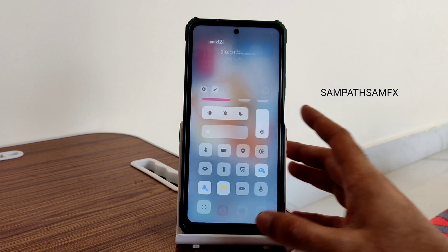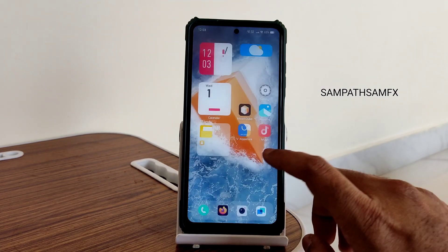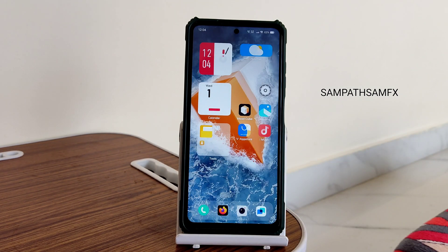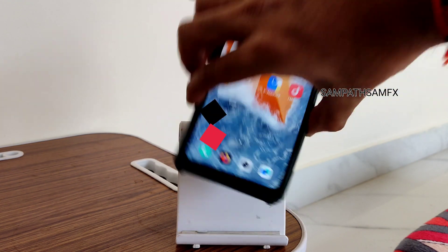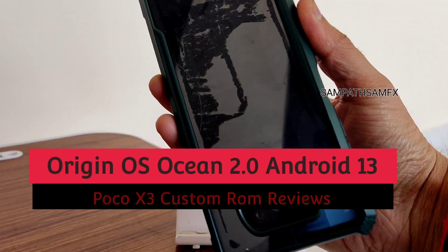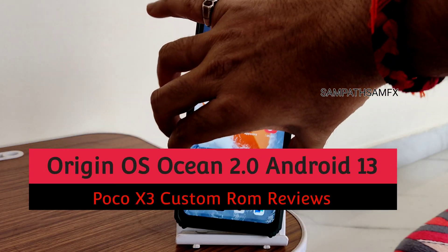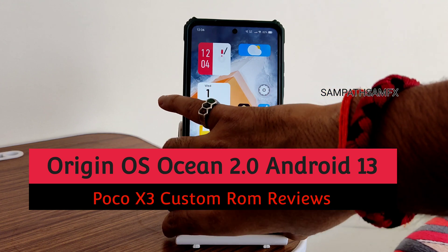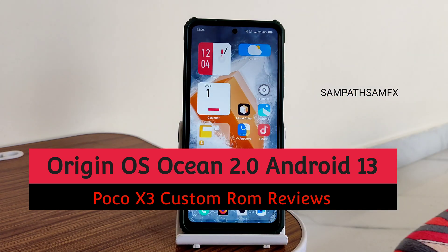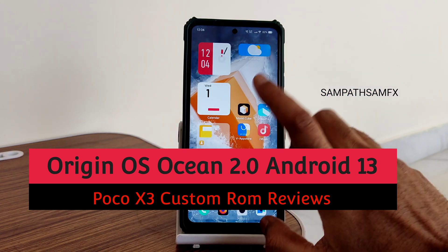Hey, hi, hello, welcome back to my new video. This is Sampath, you are watching the Sampath Samfx YouTube channel. This is a POCO X3 custom ROM review — you can see this is OriginOS 2.0 based on Android 13.